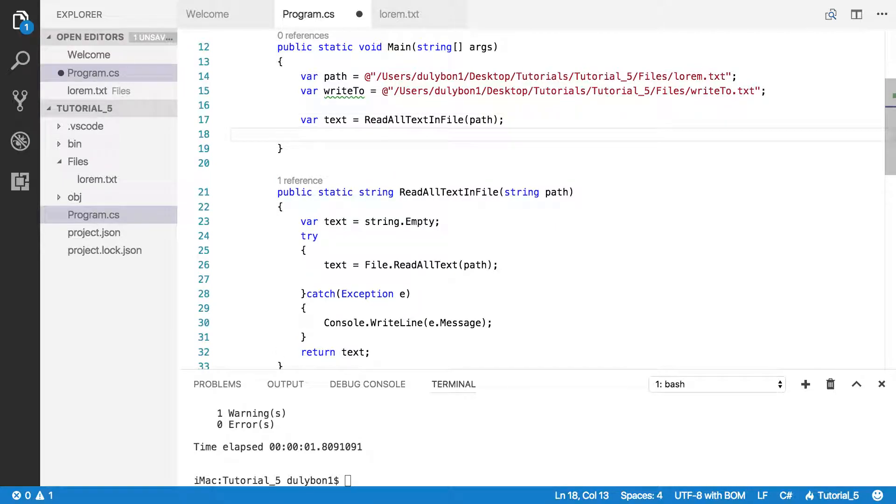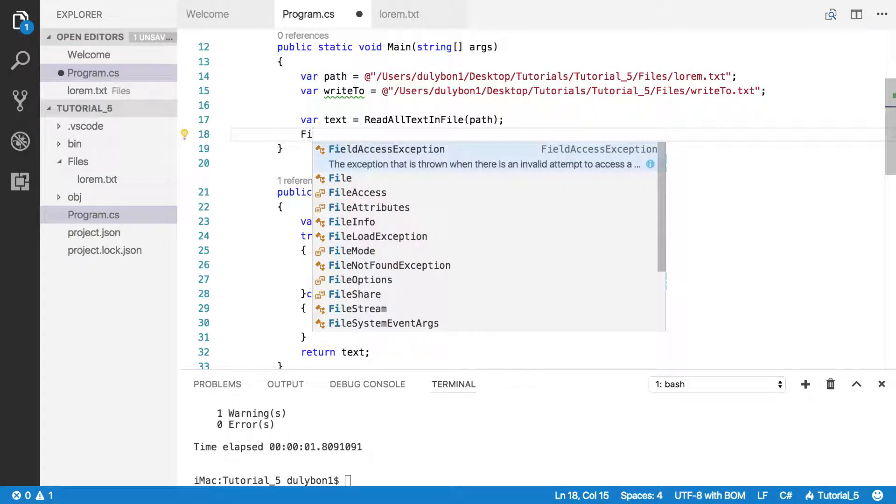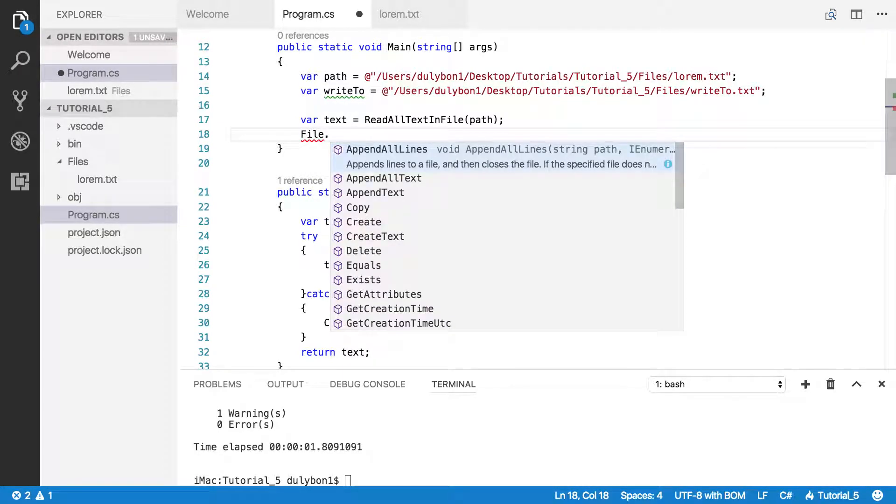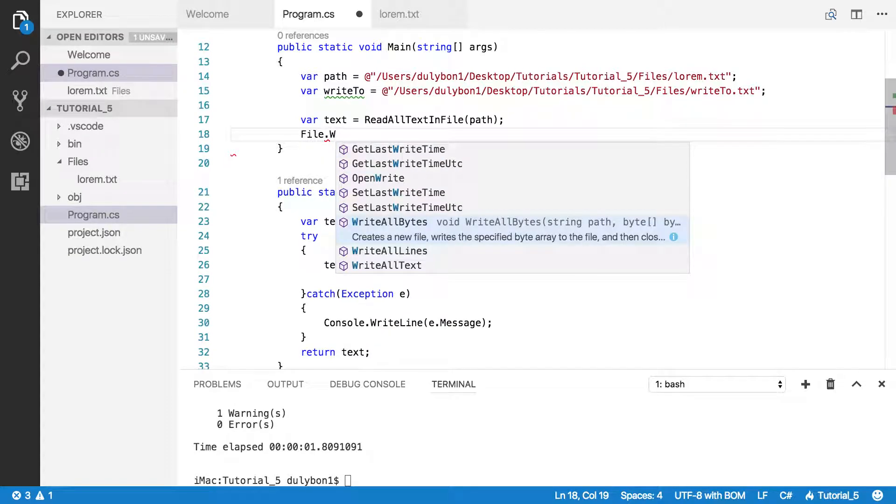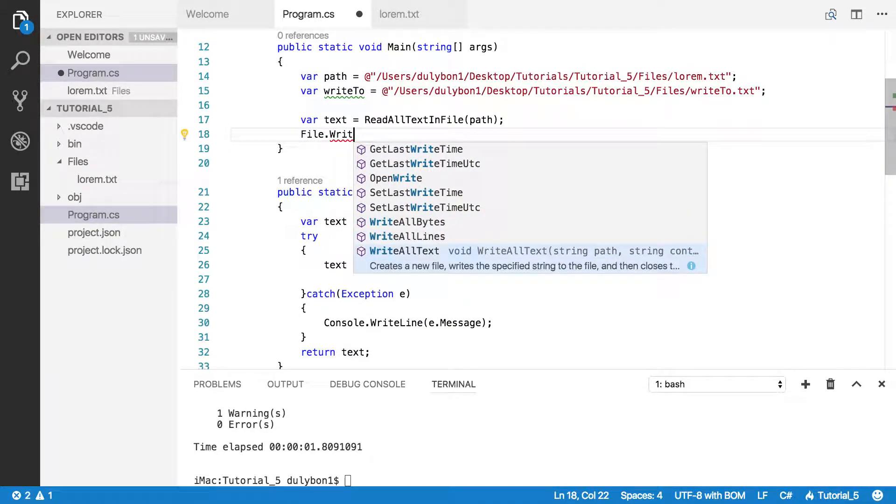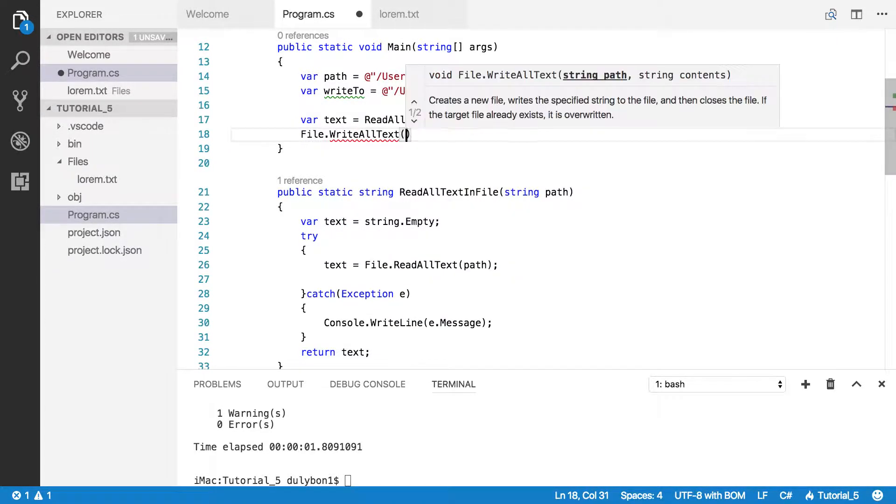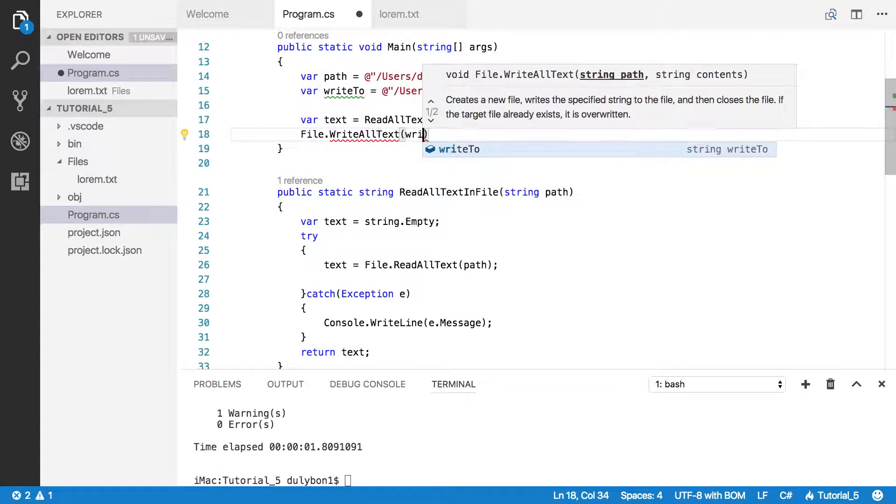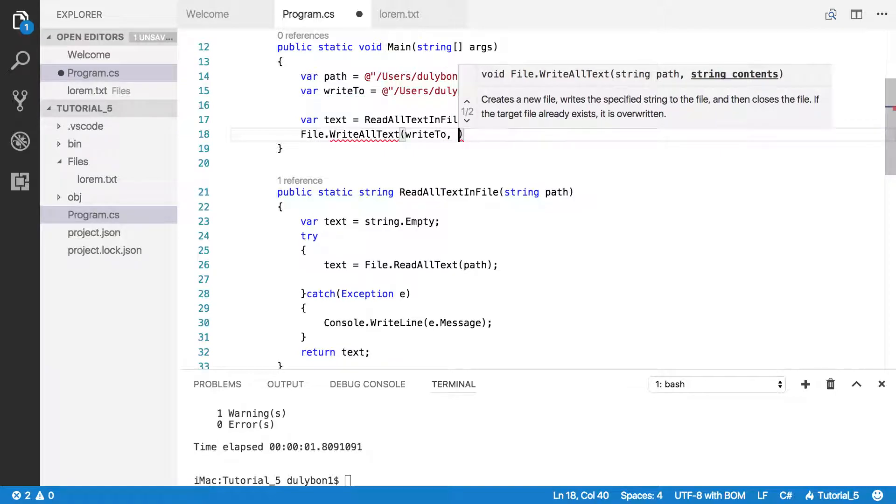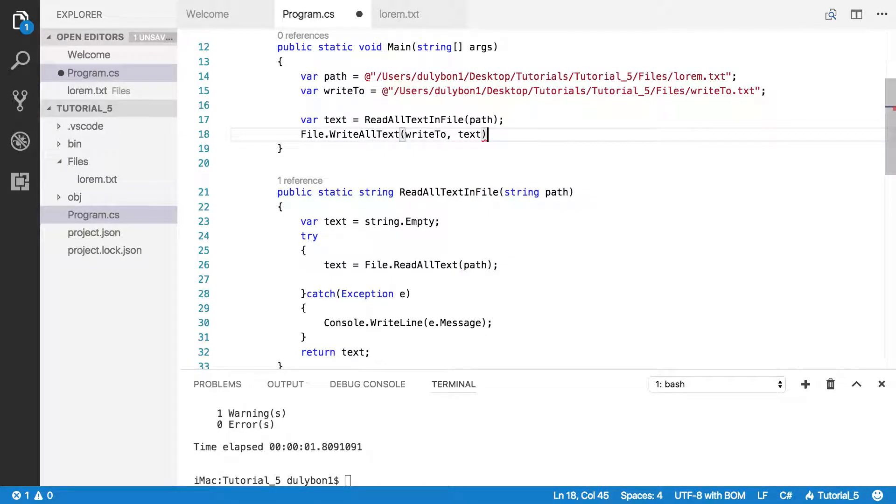Alright, so now we have the text. What we want to do is write that text to the file. And we want to write it to the write to path. And then which content we want is text.